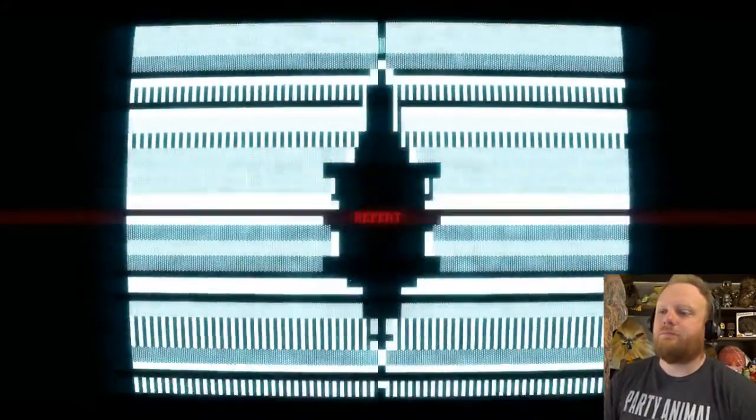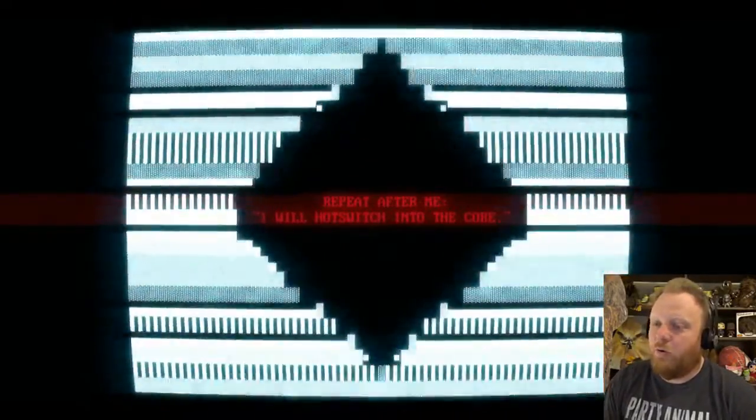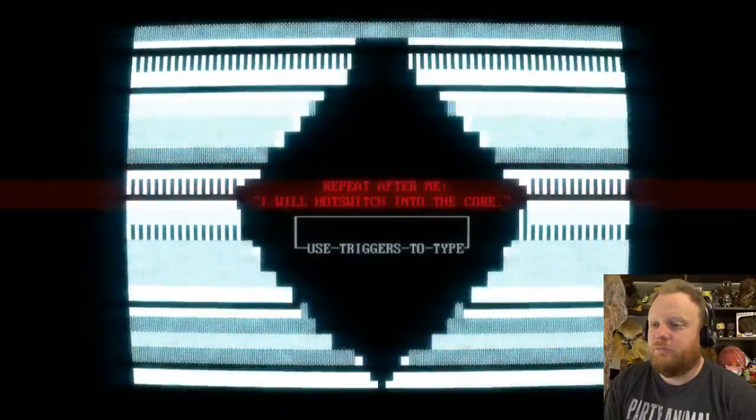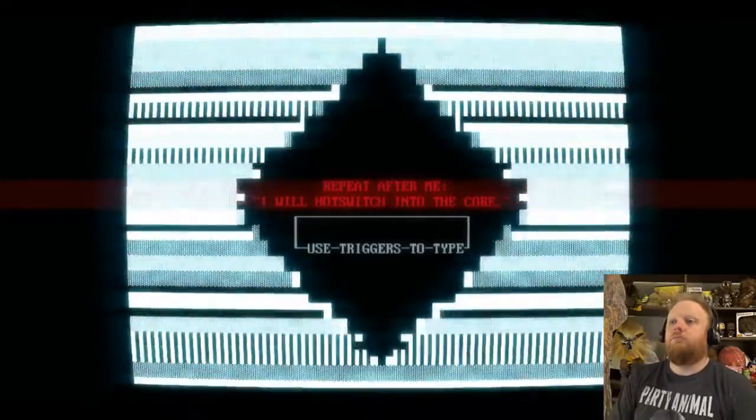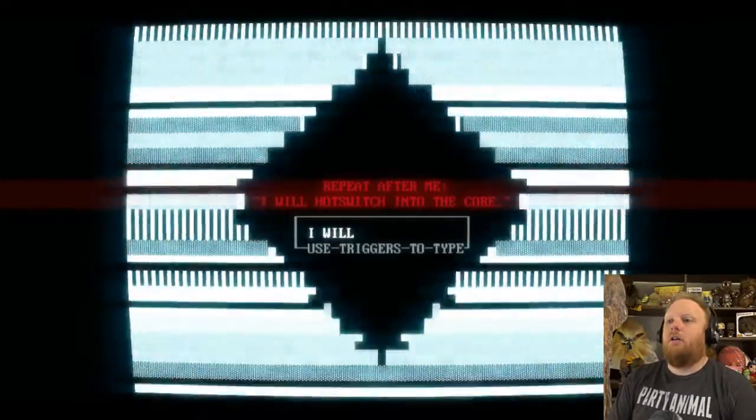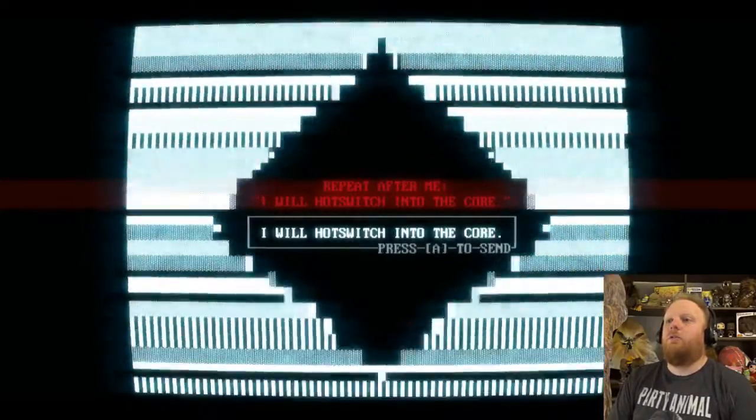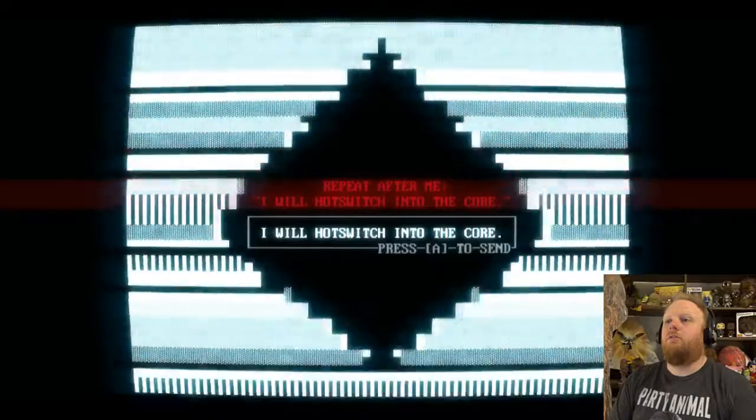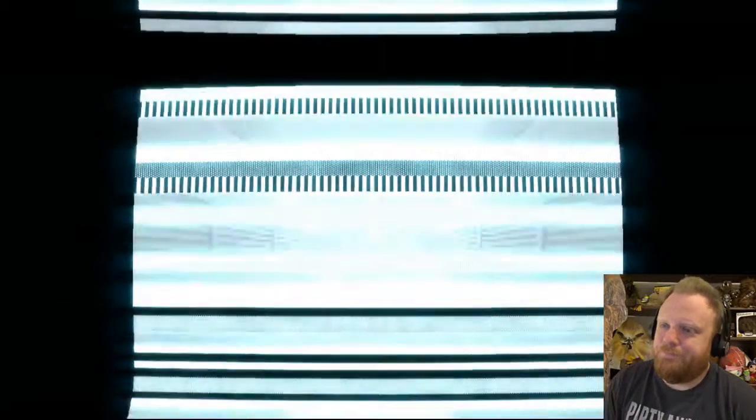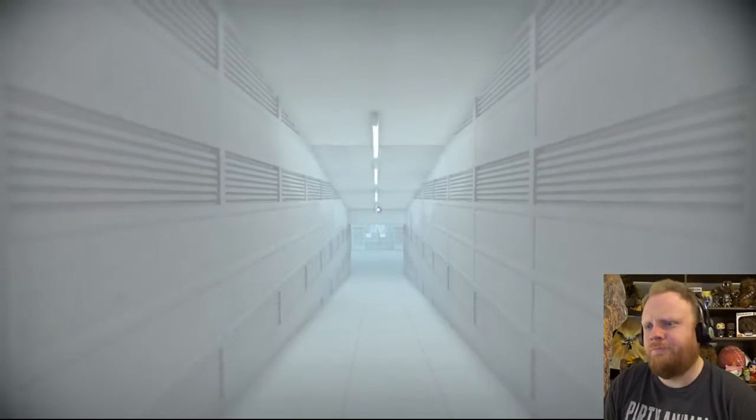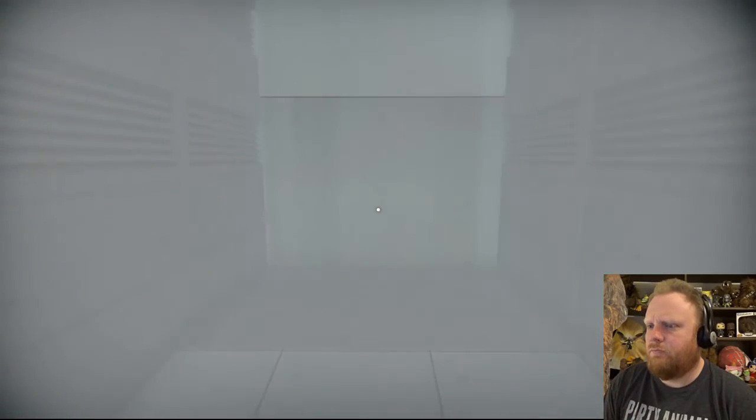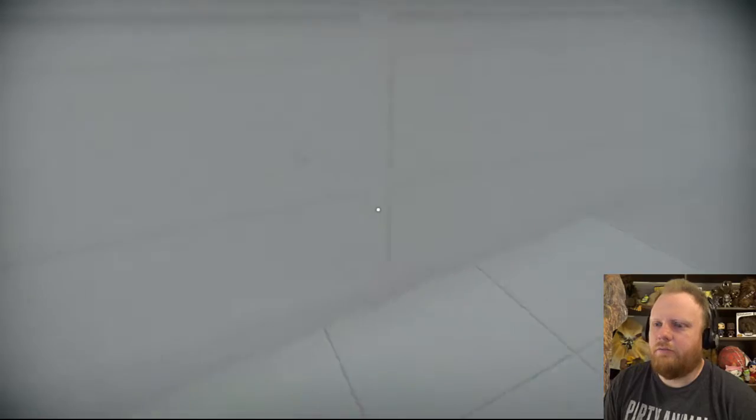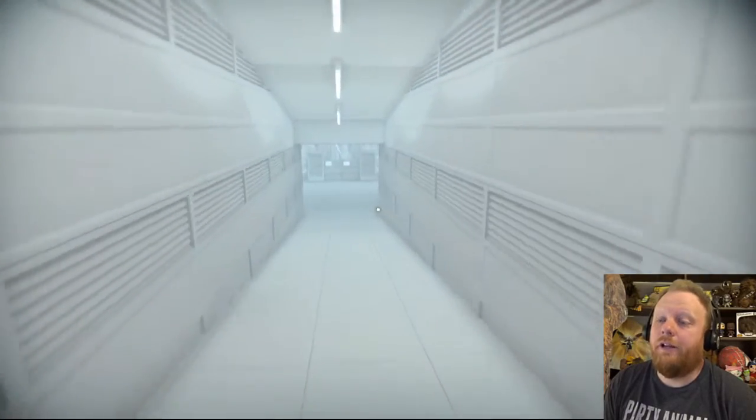Oh, and then I passed out halfway down the hall. That's good to know. Repeat after me. Here we go with this again. I will hot switch into the core. I will hot switch into the core. What? Okay. Now we're here.